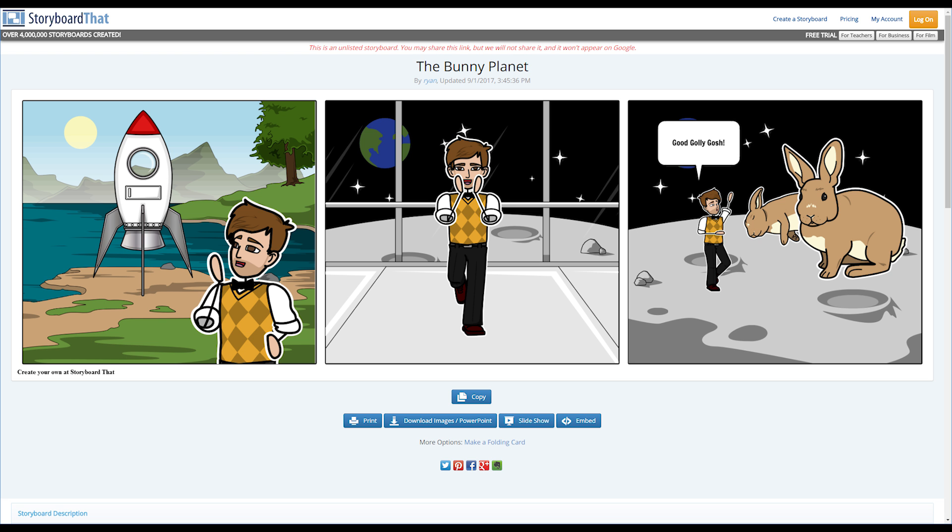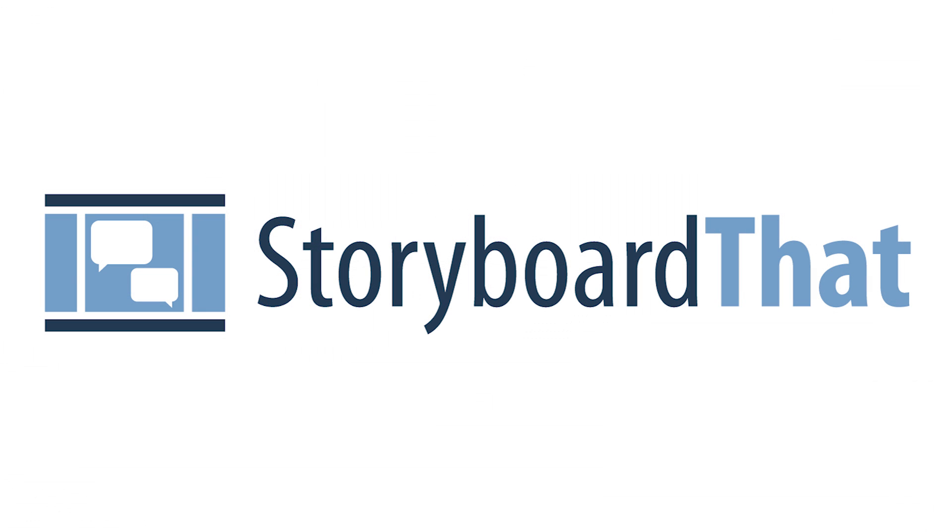And there you have it folks! A completed storyboard saved to your account! What are you waiting for? Go out there and discover all that Storyboard That has to offer and create some amazing storyboards!